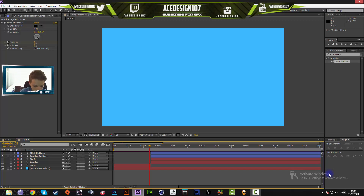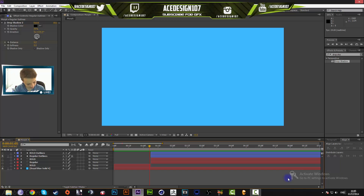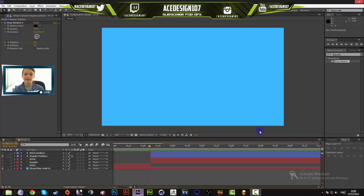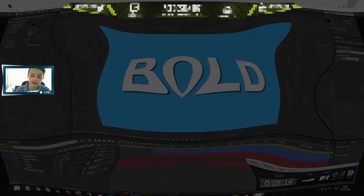Wednesday was supposed to be a manipulation tutorial — my mistake! So this animation tutorial will be going up on Thursday instead, and I'll record the manipulation tutorial for Wednesday. On Friday there'll be a Cinema 4D tutorial showing you how to turn a 2D logo or image into 3D — a highly requested tutorial. Hope you guys enjoy it, see you then!